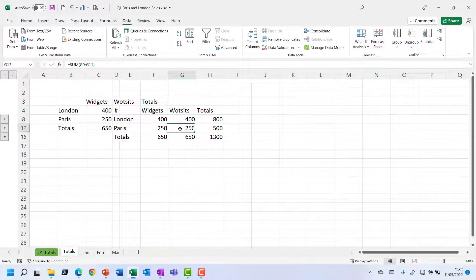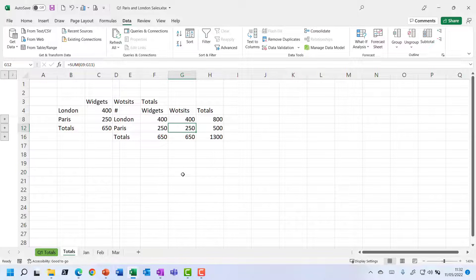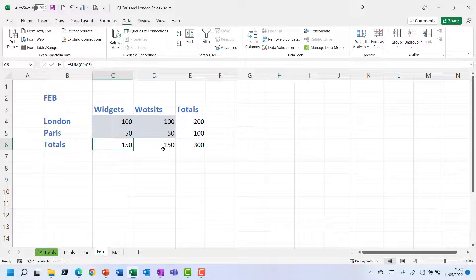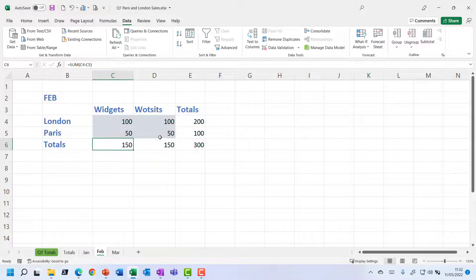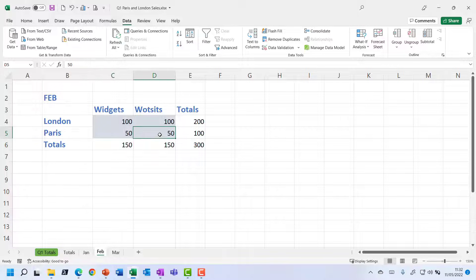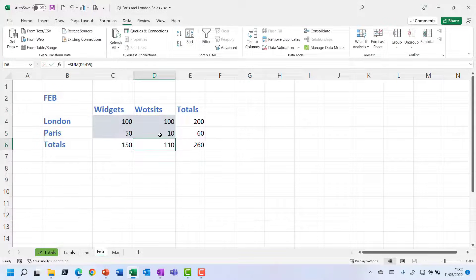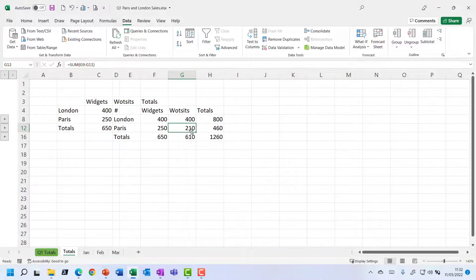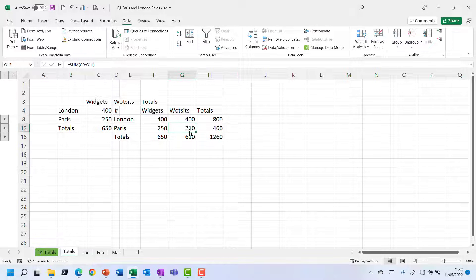But anyway, rest assured, if you were to make a change, for example, to the Paris Watsits figures, let's do it. So Paris Watsits figures has gone down even further. Let's make a change to that and go back to that totals. Yes, we can see that that has adjusted.